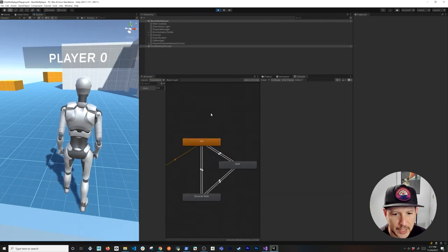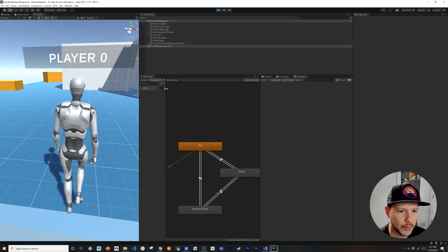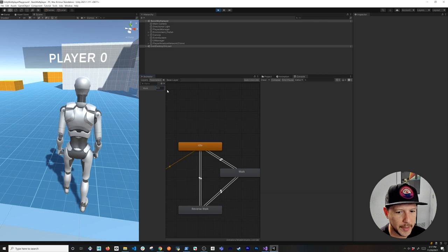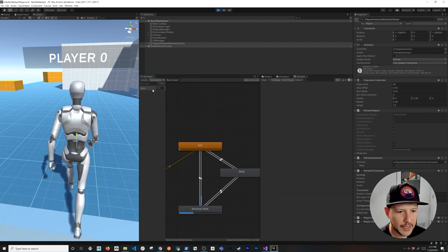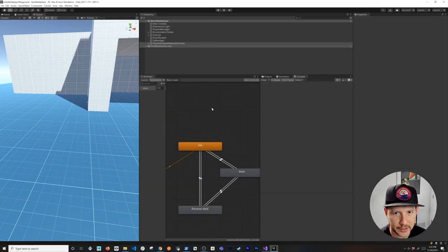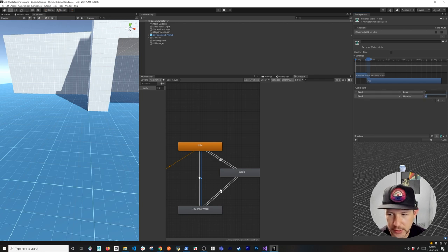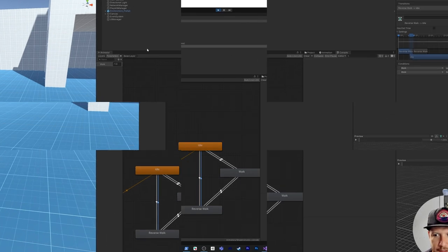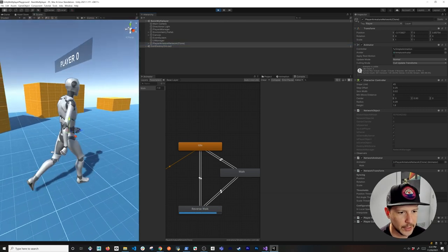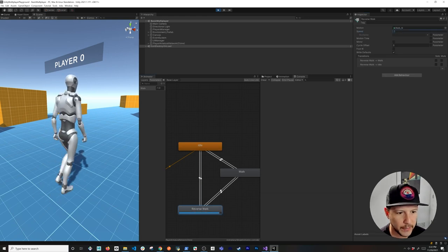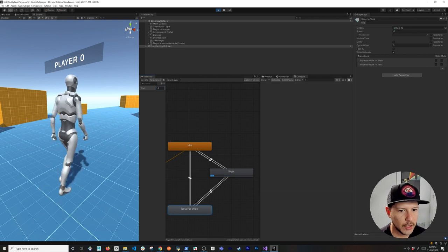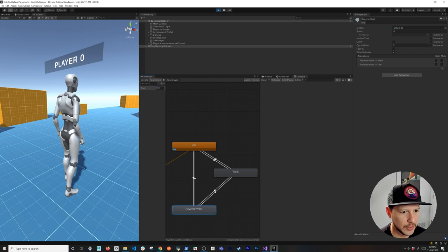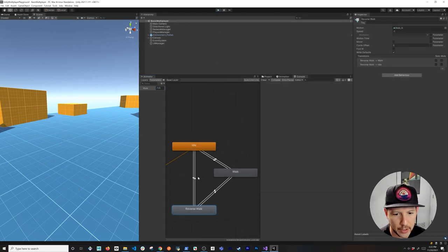Setting the walk parameter to 1 starts the walk animation. Setting it to -1 triggers reverse walking, which looks strange because the ranges aren't quite right. I stop Play, add another condition to ensure the value must be between -1 and 1 (i.e., zero) to return to idle. Testing again: zero is idle, one is walk, negative one is reverse walk, back to zero returns to idle. Animations are working.